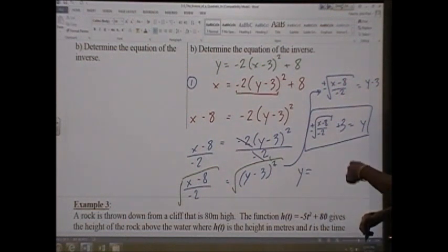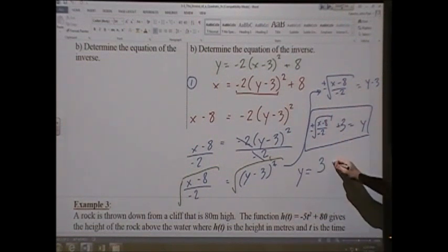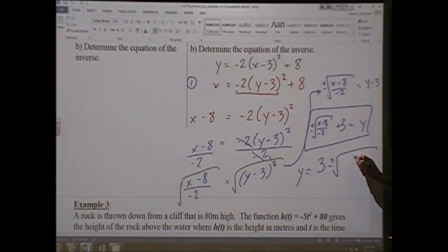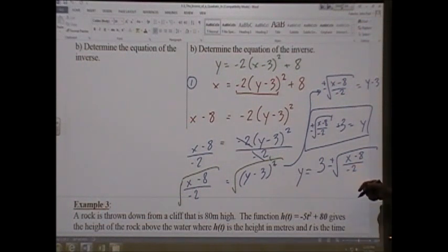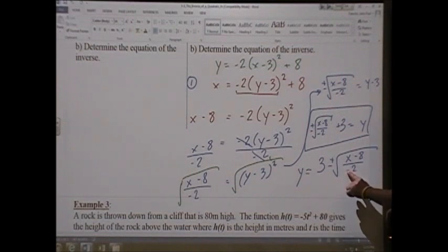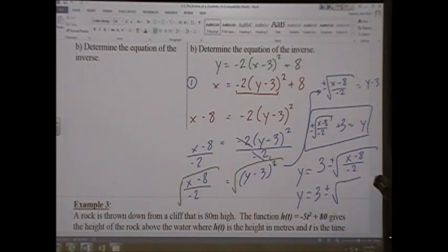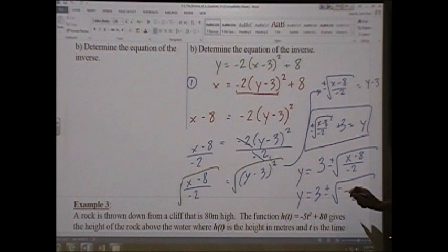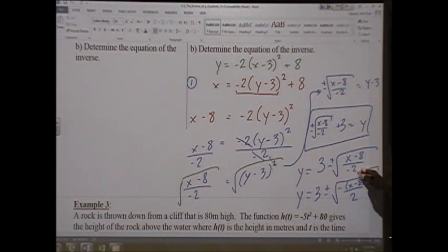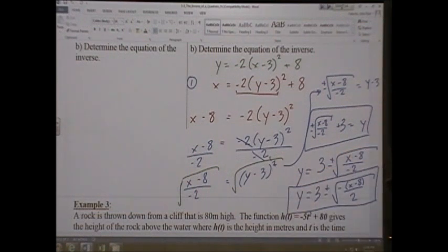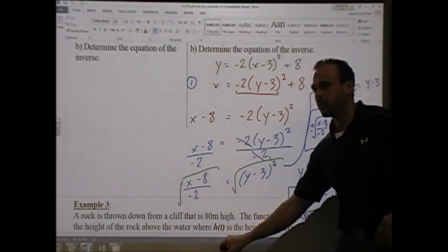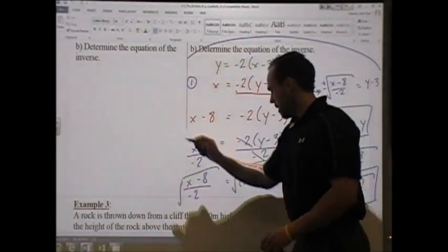Your book may write the 3 at the beginning: y = 3 ± √[(x - 8)/(-2)]. It also typically moves the negative sign from the denominator to the numerator, writing it as y = 3 ± √[-(x - 8)/2]. You can also determine domain and range by looking at the original picture.